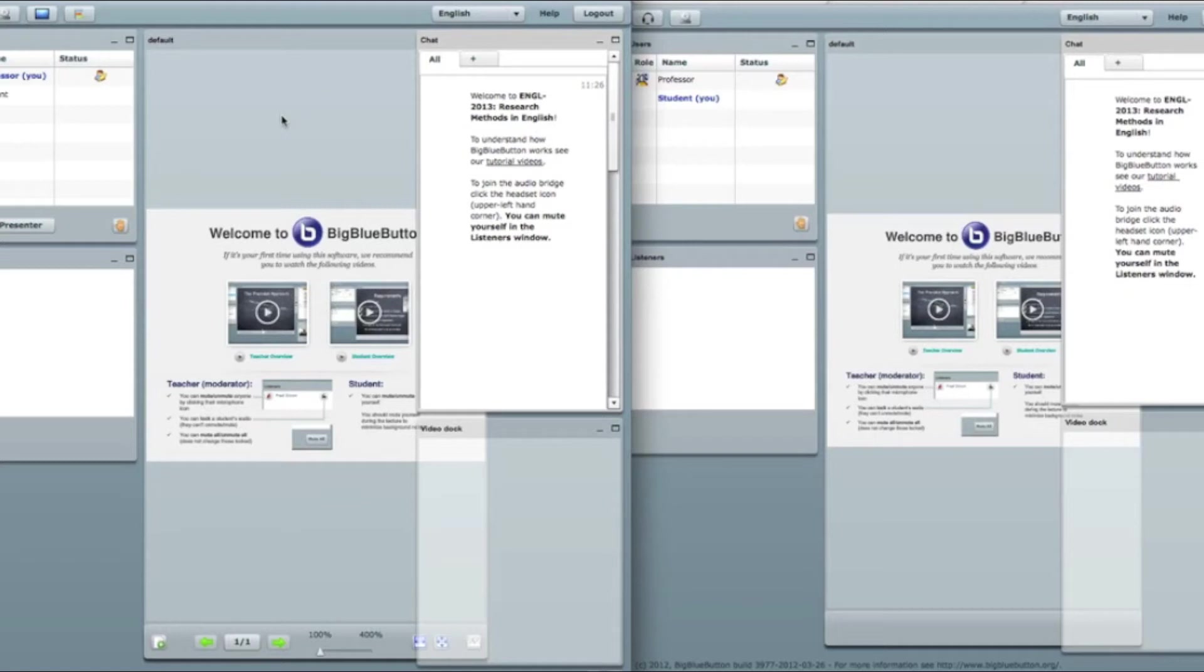As I told you before, here is a surprise for you if you click on polling. Here is our poll.